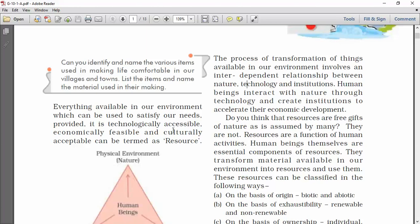When we talk about the process of transformation, the process of transformation of things available in our environment involves an interdependent relationship between nature, technology, and institutions. Human beings interact with nature through technology and create institutions to accelerate their economic development.